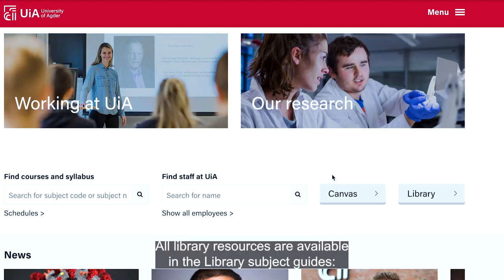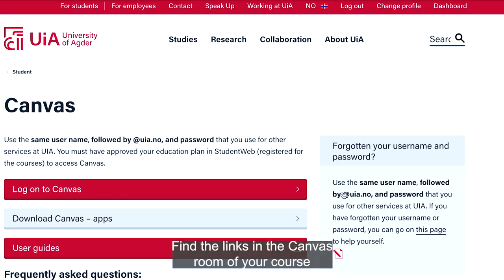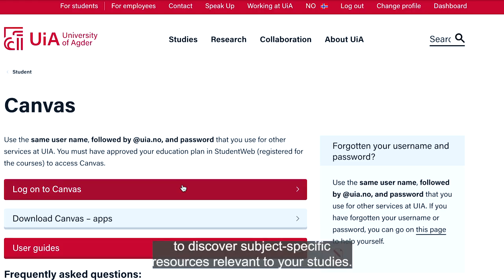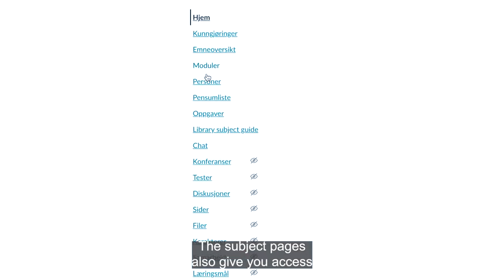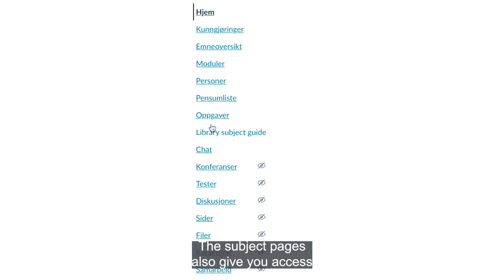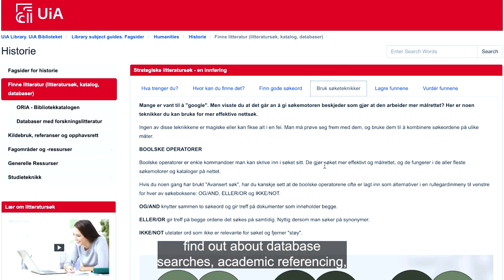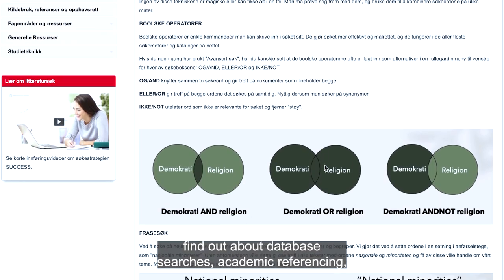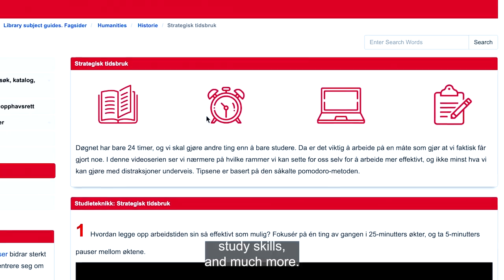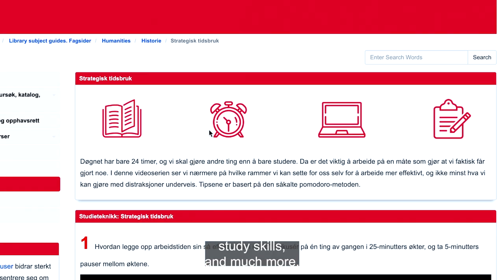All library resources are available in the Library Subject Guides. Find the links in the Canvas Room of your course to discover subject-specific resources relevant to your studies. The subject pages also give you access to other resources from the library, including database searches, academic referencing, study skills, and much more.